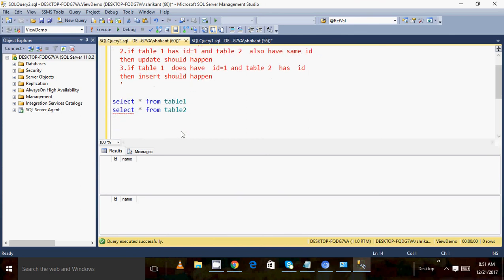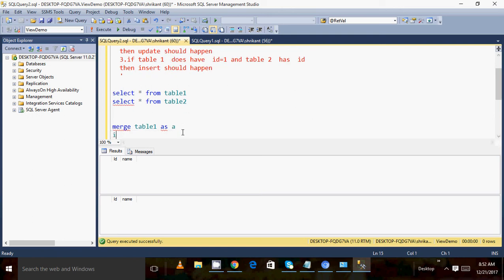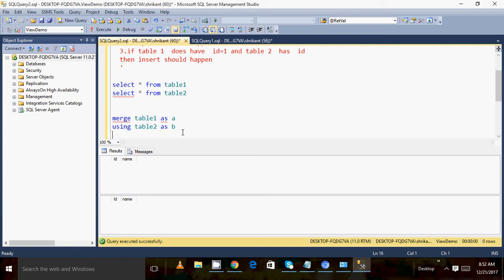Let's start writing the MERGE statement. Before writing it, we need two things. The first thing is we should know the source — our source is table one, and I'm giving it an alias of 'a'. Then we have the target table to compare against, and I'm giving it an alias of 'b'.